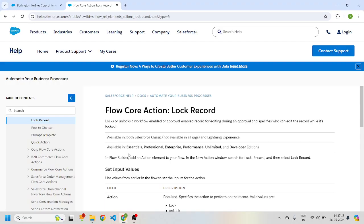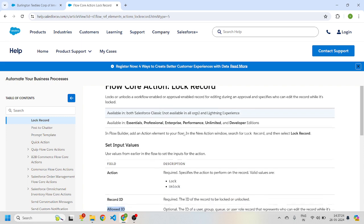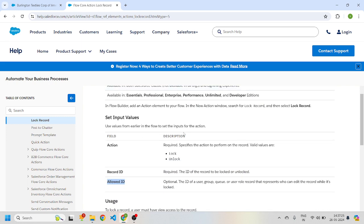Hi all! Today we'll see how we can lock and unlock records in flows. We have this flow core action called Lock Record, where we can lock and unlock a record.